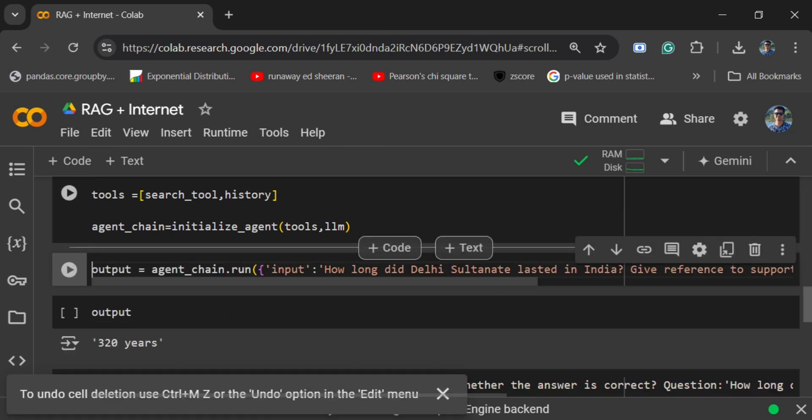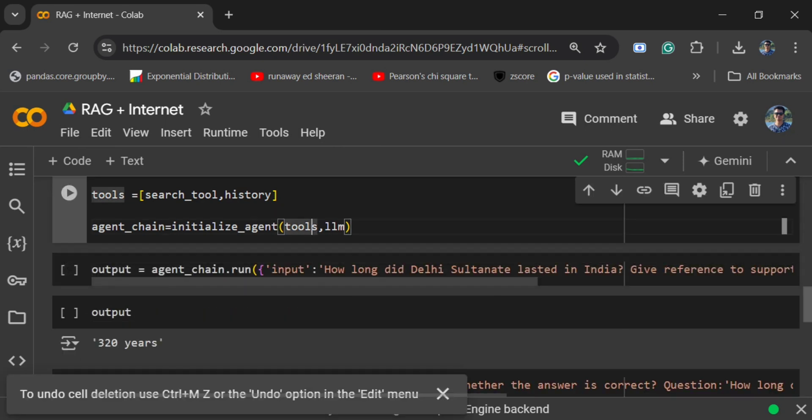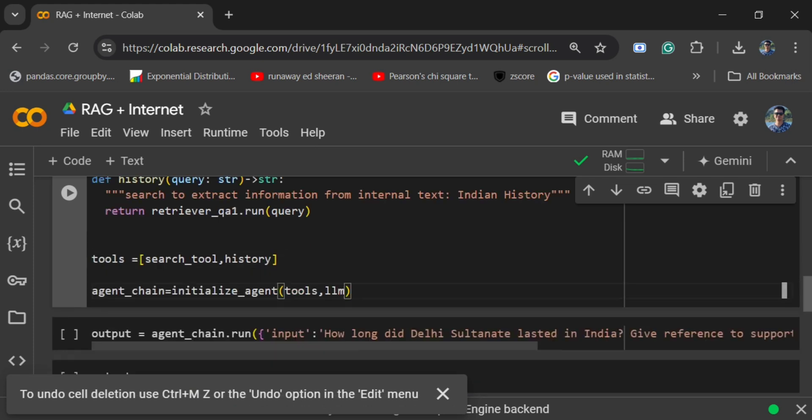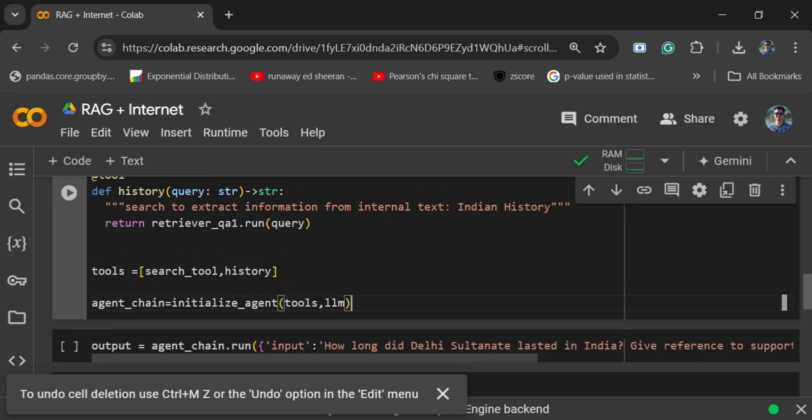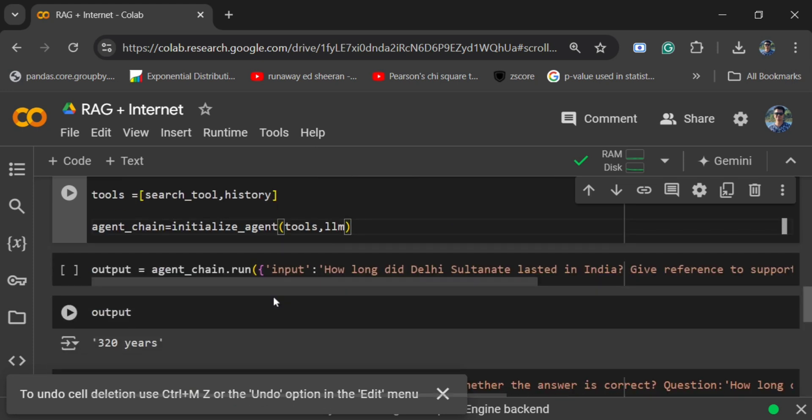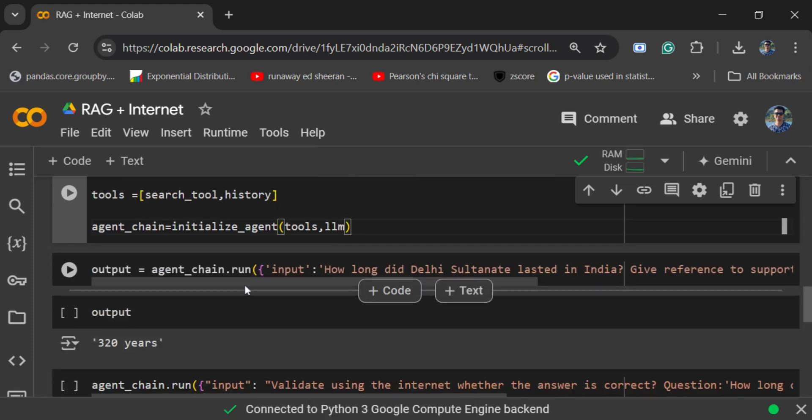Now we would be initializing a LangChain agent using initialize_agent, passing in the tools and the LLM. That's it — let's see the magic.